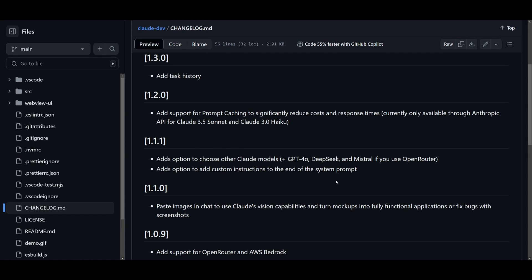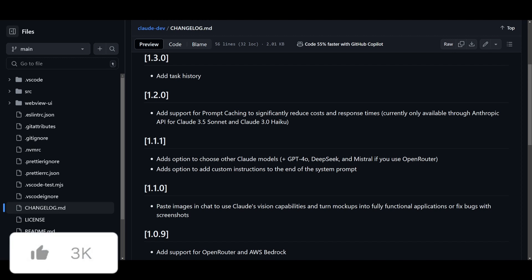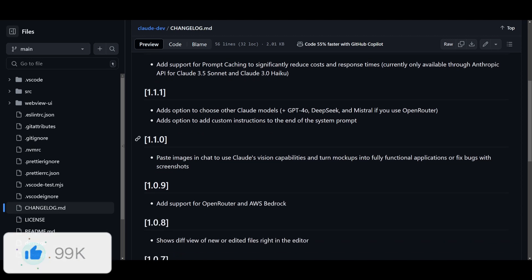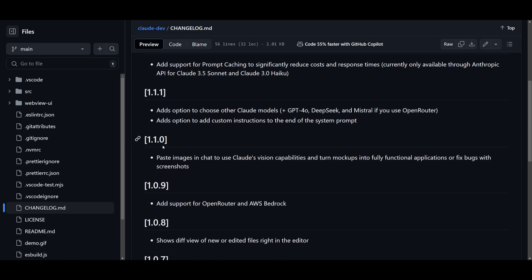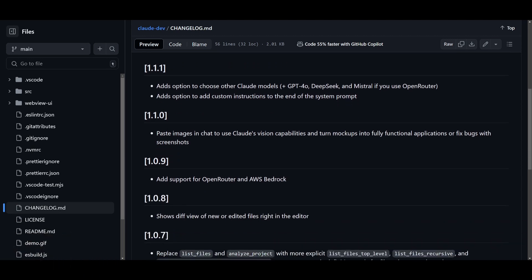You have the ability to add options to add custom instructions to the end of a system prompt. And this is definitely amazing for a lot of different prompt engineers who would want to configure their code generation to be outputted in a certain type of way. And this is basically a huge update for those types of generations.